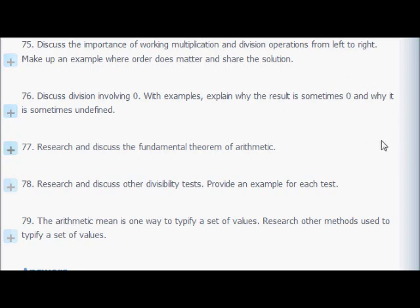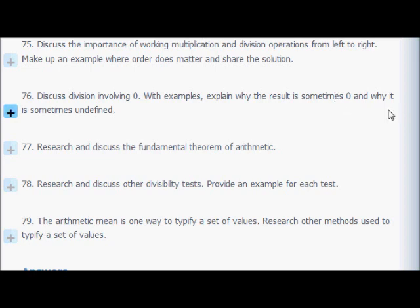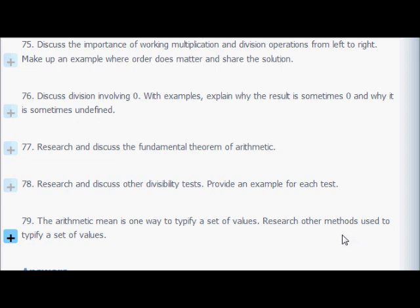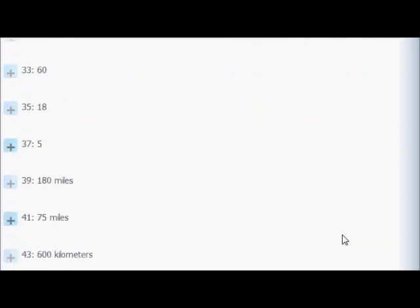If zero is in the numerator, the result is zero — like having 0 out of 8 pizza slices means zero pizzas. But if the denominator is zero — you ate 8 pieces of a pizza that has zero pieces in it — that doesn't make sense, so it's undefined. Other methods besides arithmetic mean used to typify data include median and mode, but those are more advanced statistical topics we won't cover here.